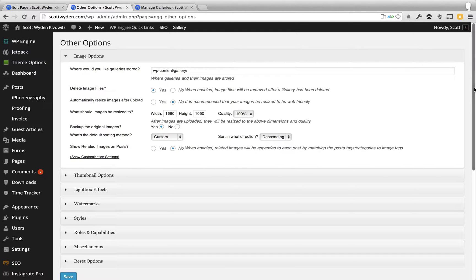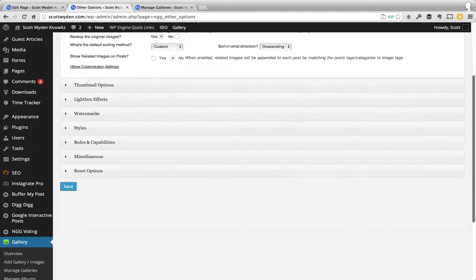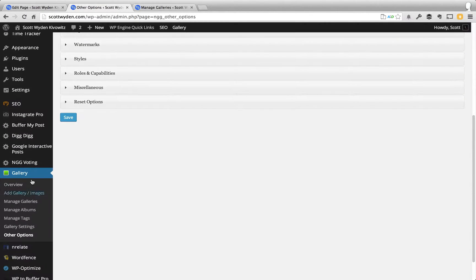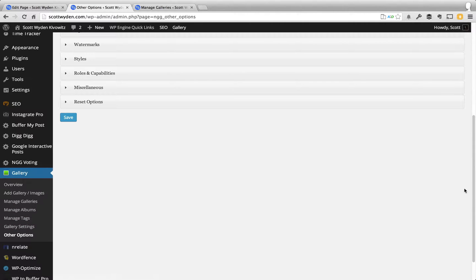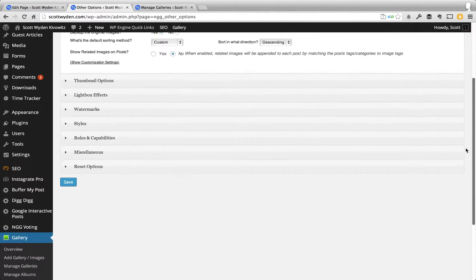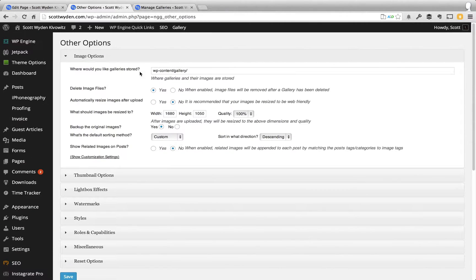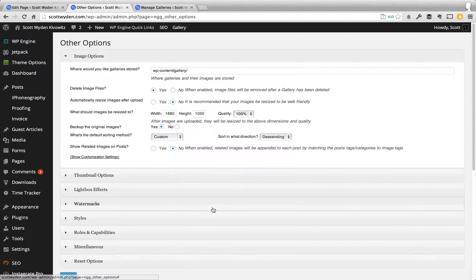So the first thing to do would be to open up the other options tab, so it's right here, the other options in the NextGenGallery settings. It'll bring you to a page like this, which will show you all the options that you have for NextGenGallery.